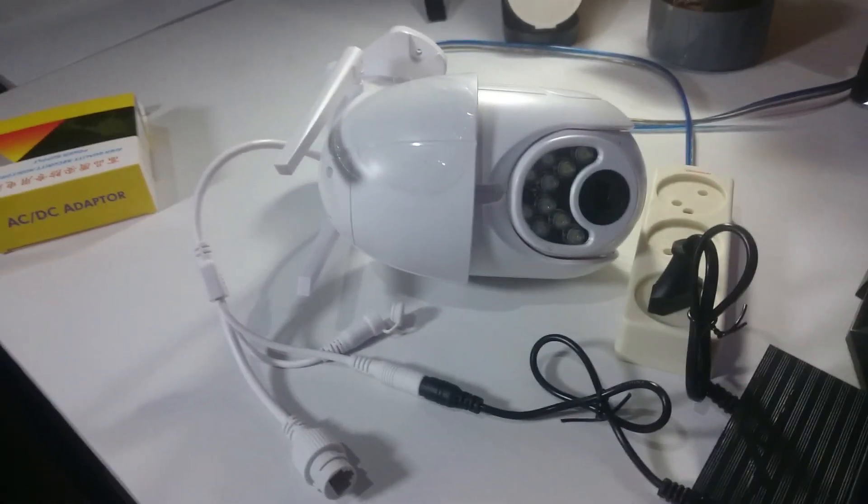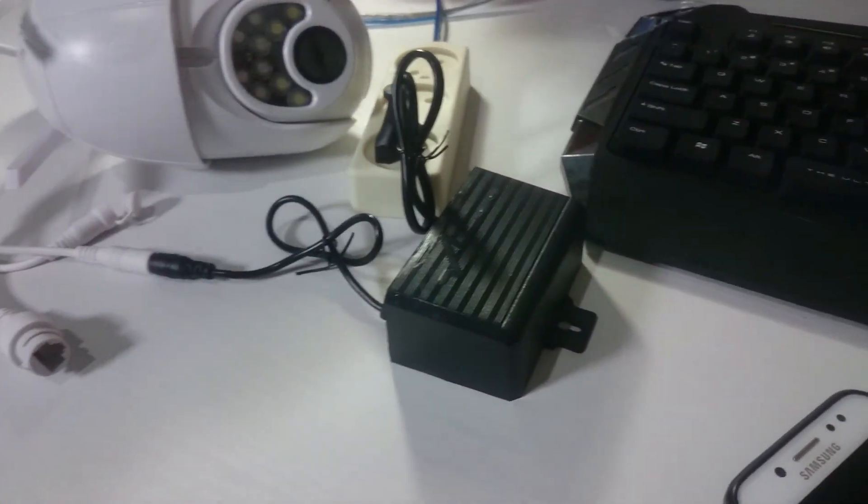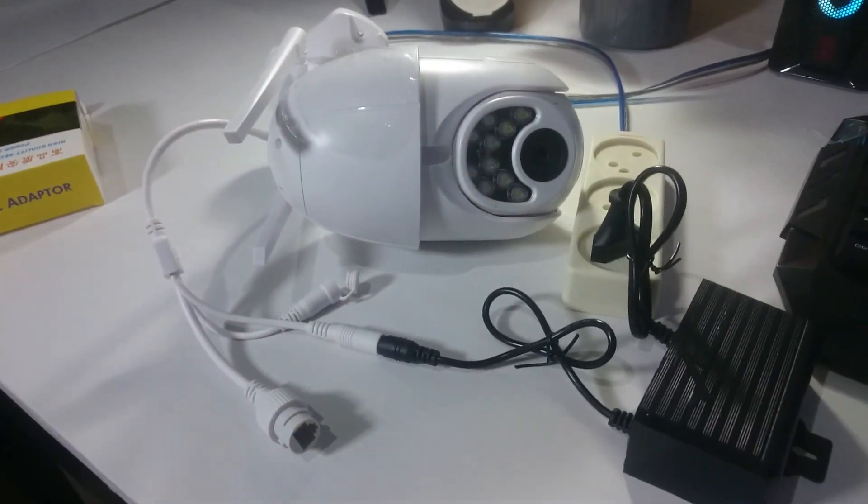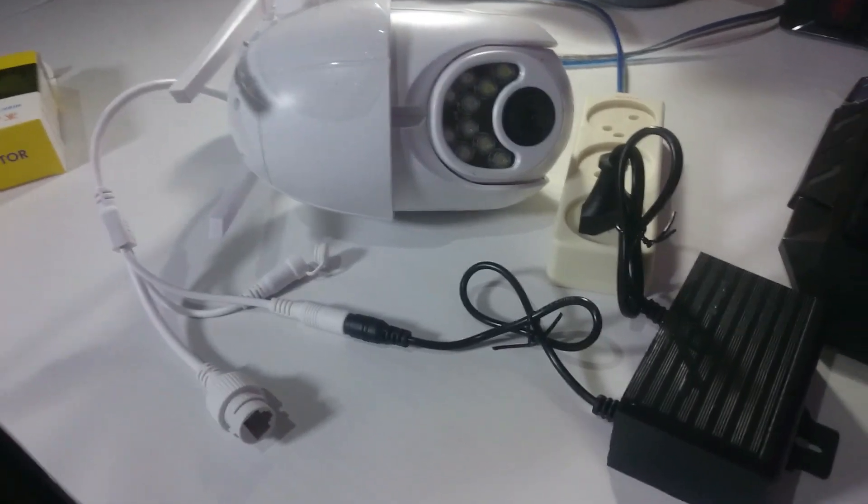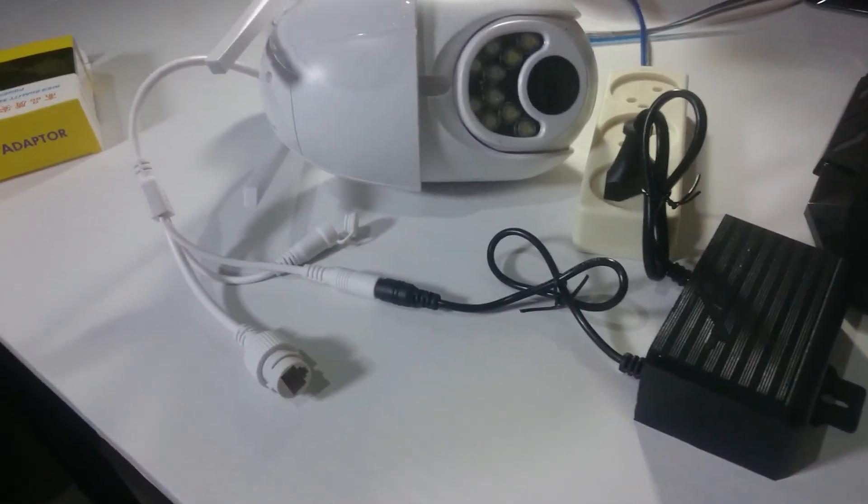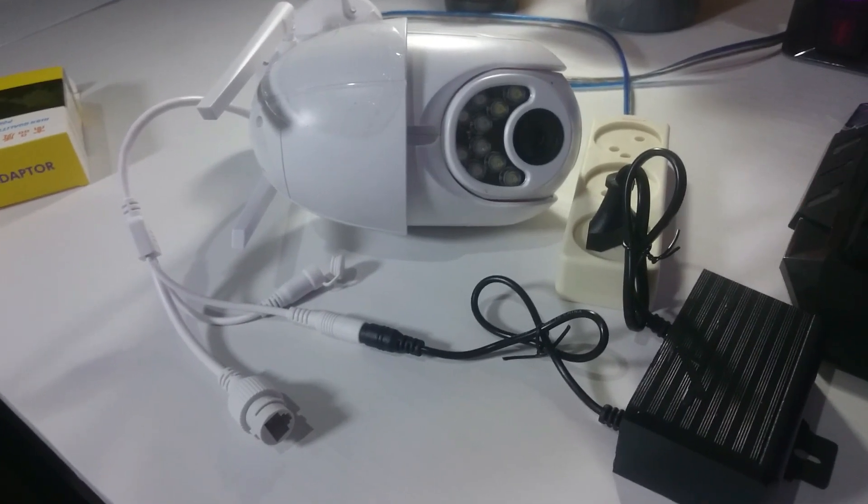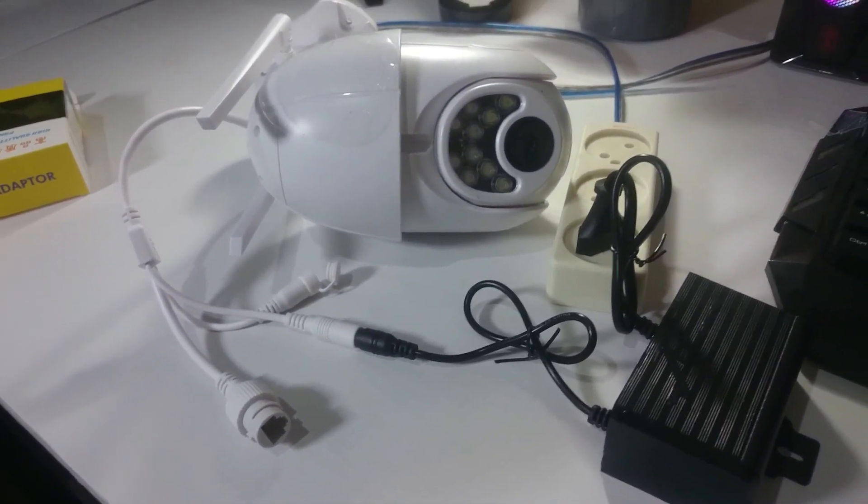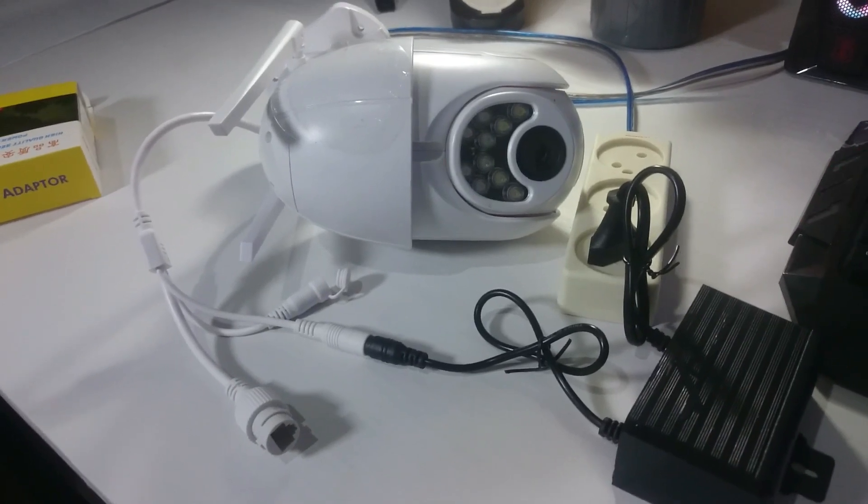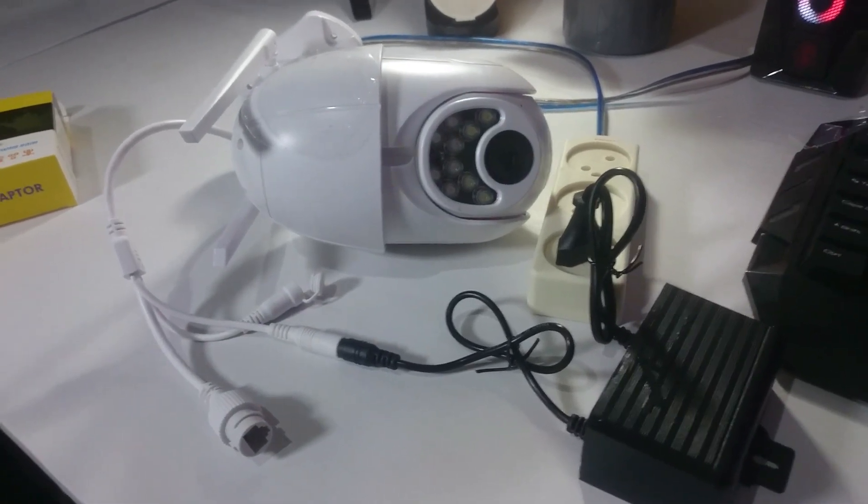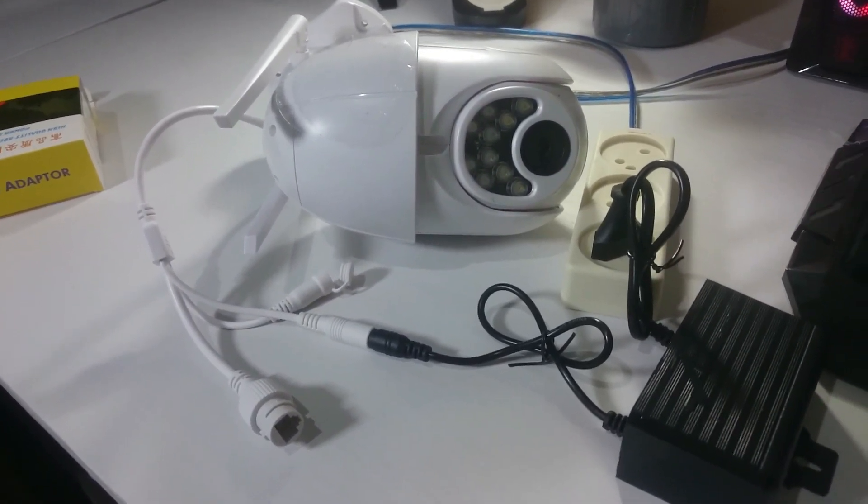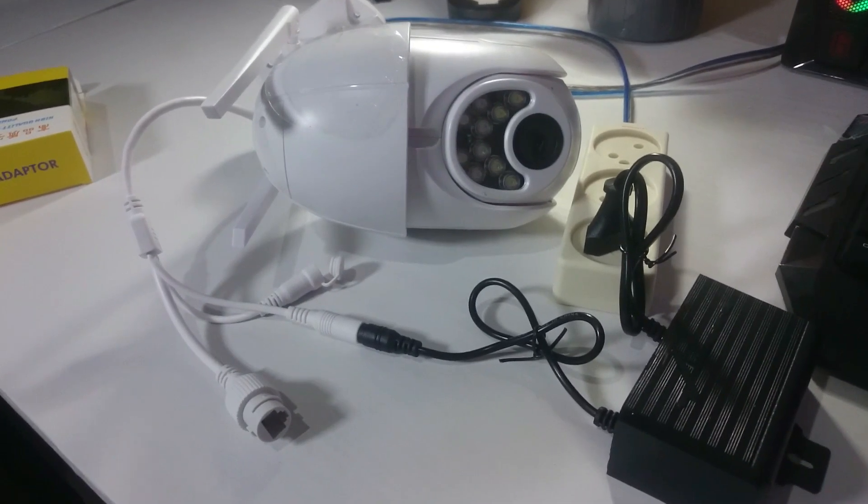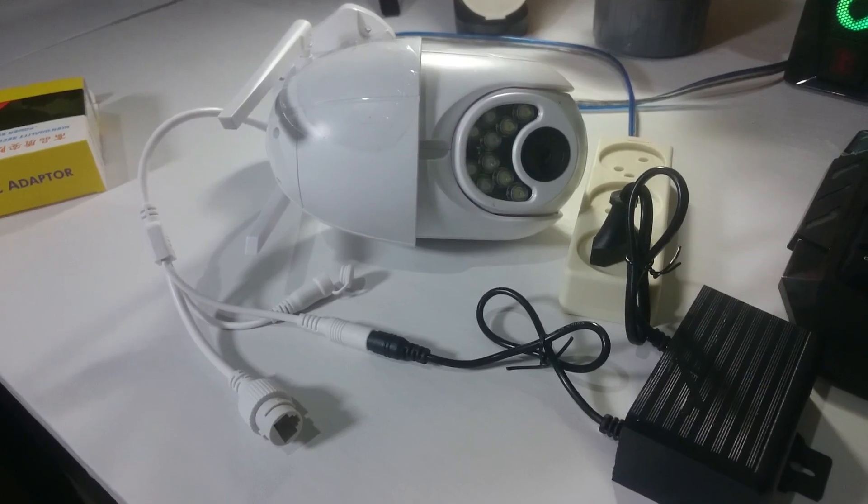Jadi kurang lebih beginilah video unboxing dan review dari saya. Semoga teman-teman suka nonton video ini dan jangan lupa ketik like dan subscribe dan share video ini jika memang bermanfaat untuk teman-teman semua. Terima kasih telah menonton video ini sampai jumpa di video berikutnya, wassalamualaikum warahmatullahi wabarakatuh.